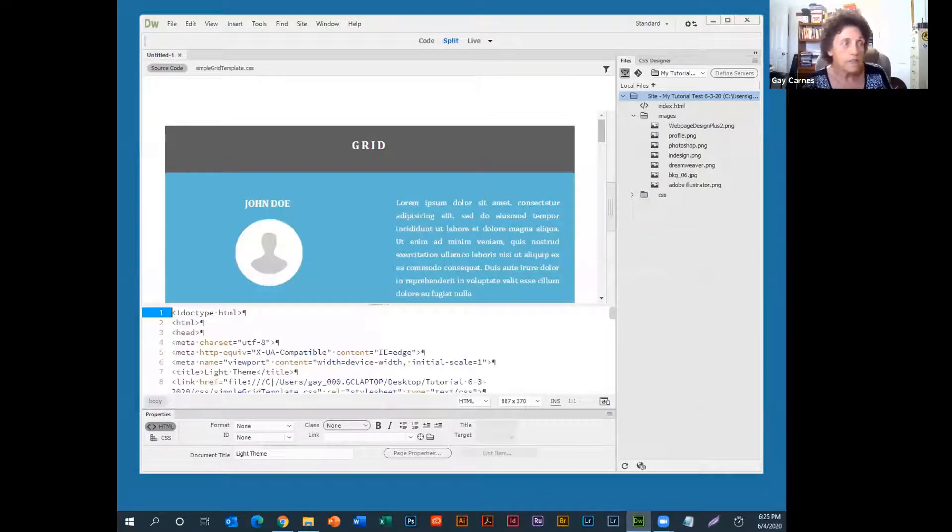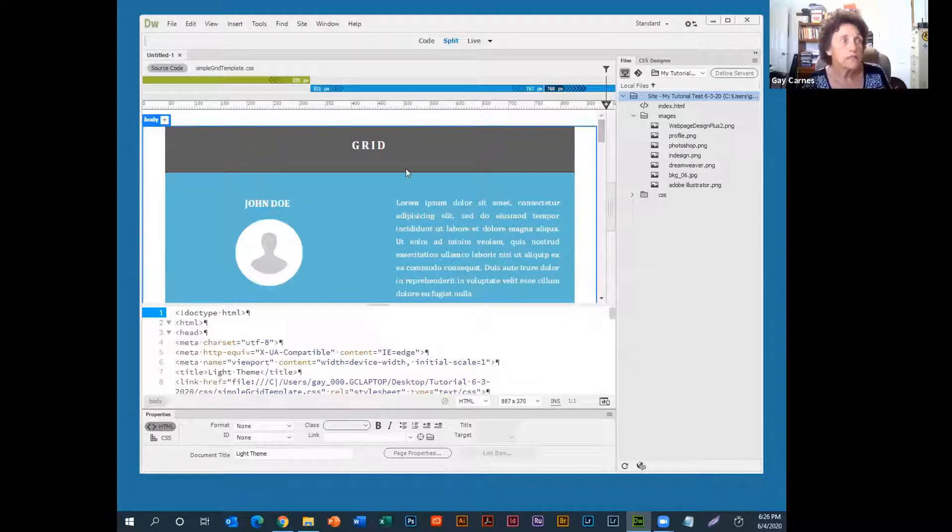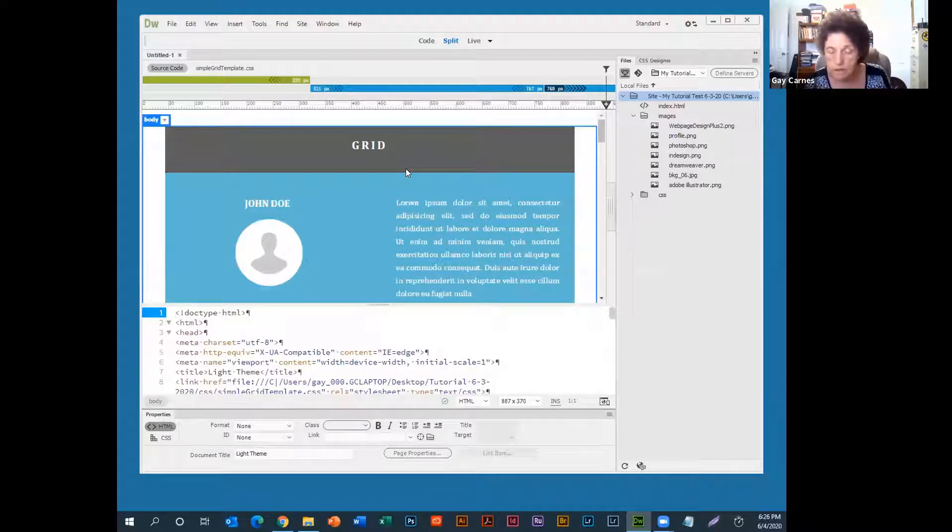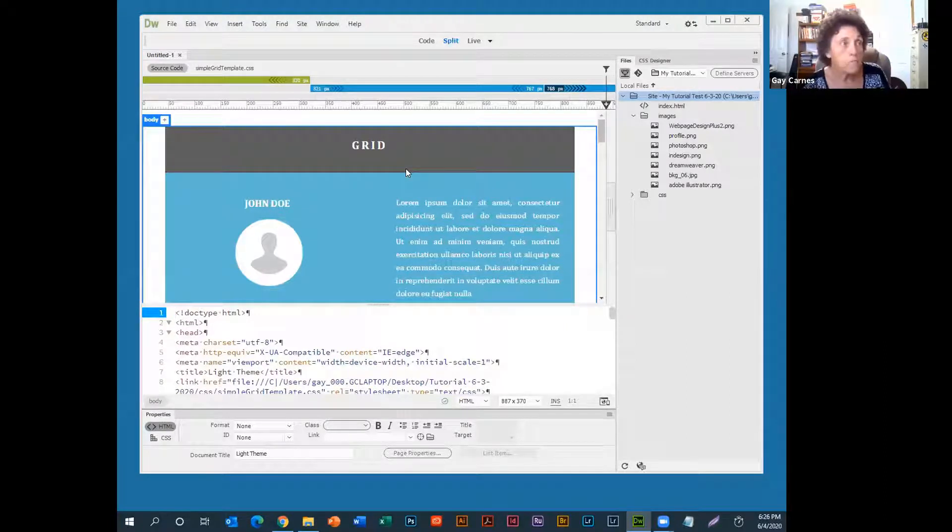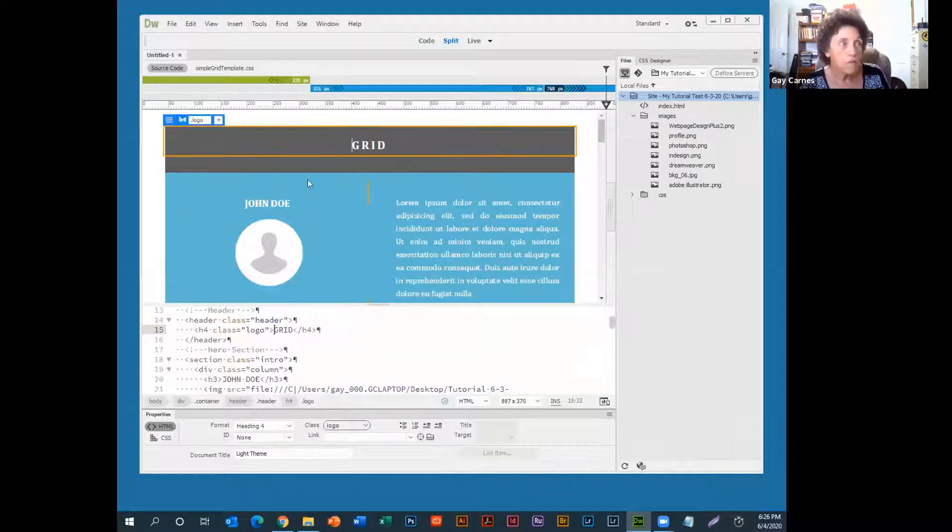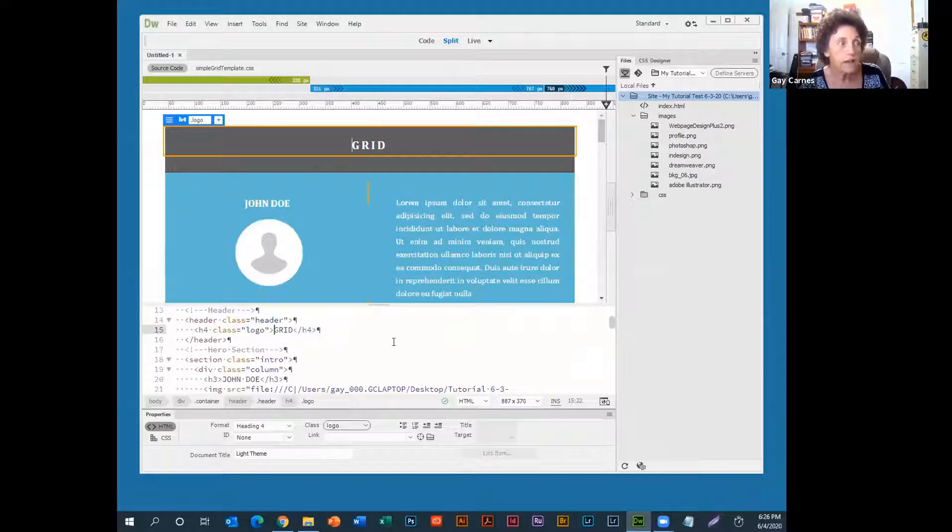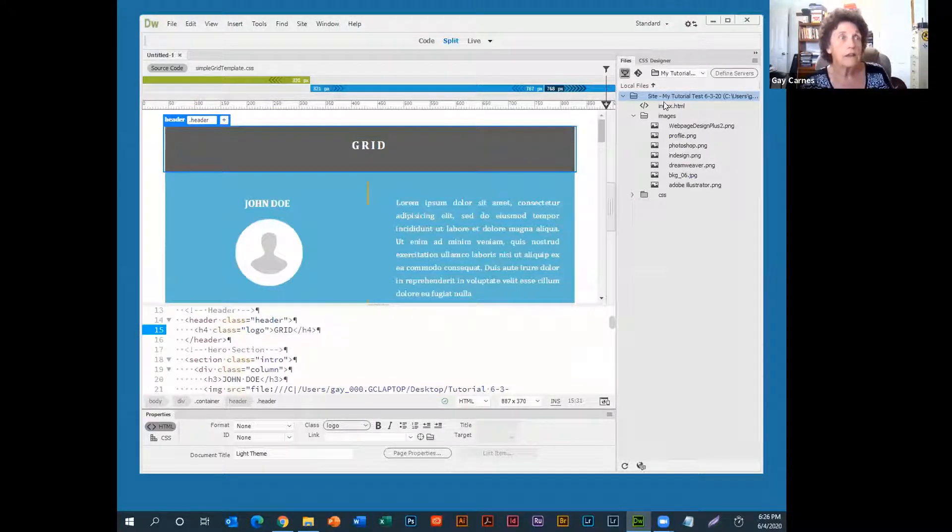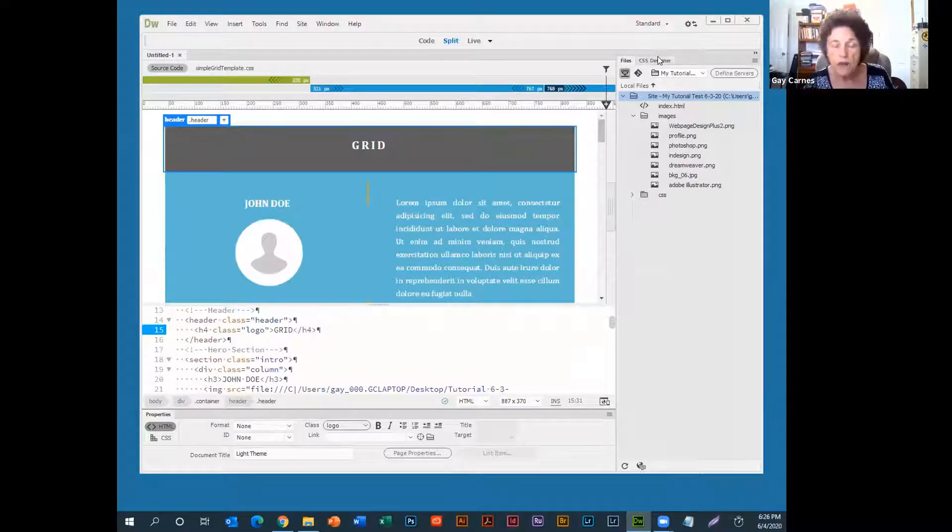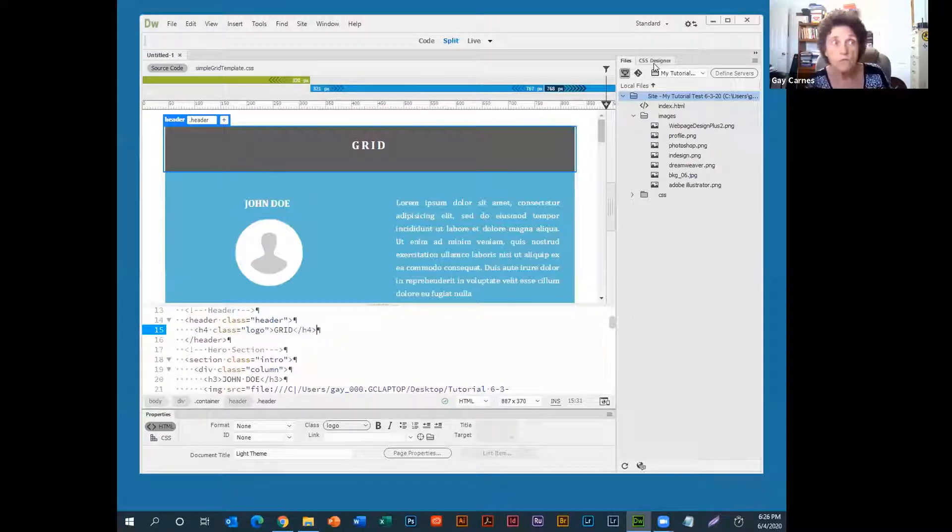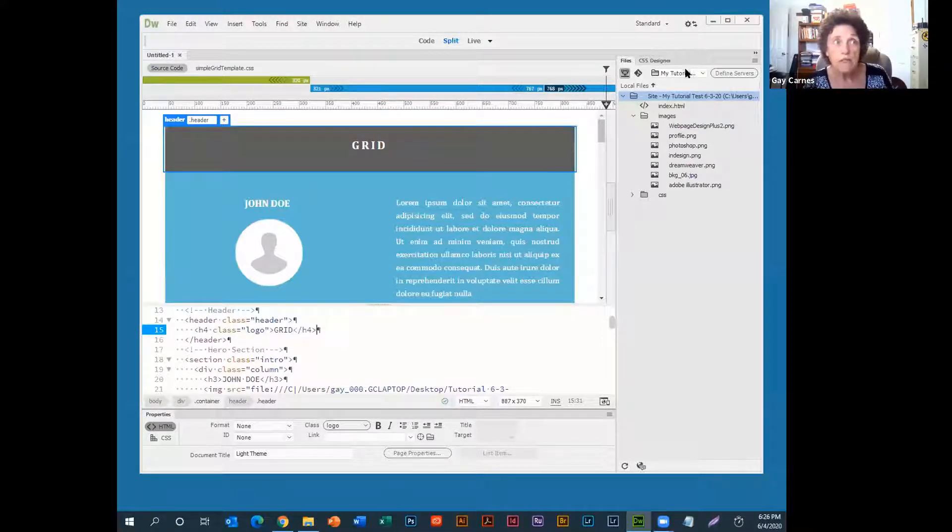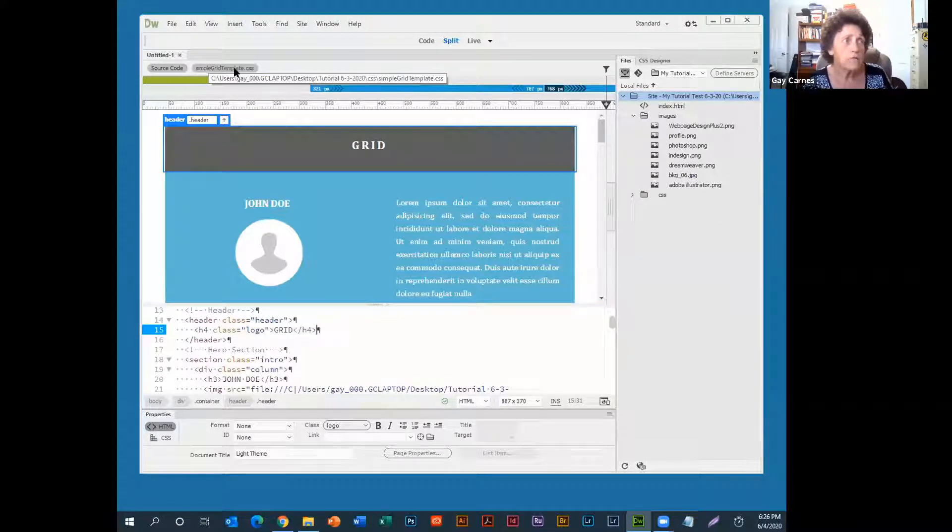It's easy as that. Now the first thing that comes up is the website that Dreamweaver has built. So you've got the regular HTML page here. This is your HTML page. Down here is your code view. Over here on the right-hand side are the files. I've got Files, and I've got CSS Designer. That's basically what I use. You can see right here, Sample Grid Template. That's what Dreamweaver has come up for the CSS file.